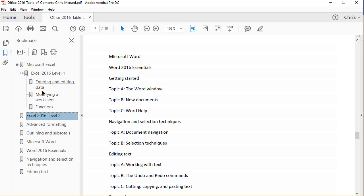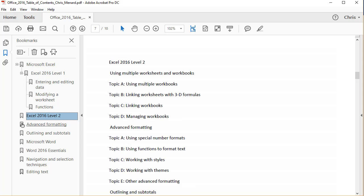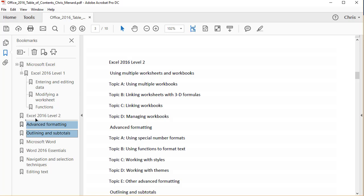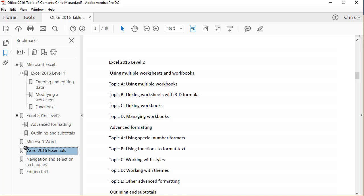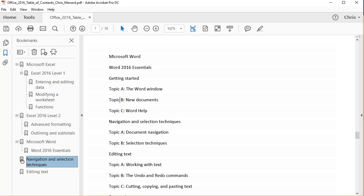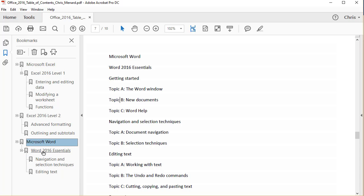So I would have Excel level two, which is right here. So there's Excel level one, Excel level two, Microsoft Word, Essentials, hold down the Shift key again. And there we go.